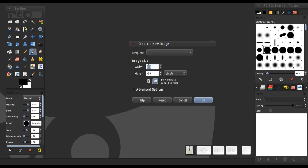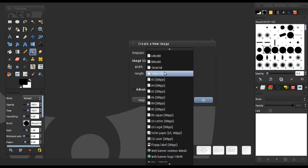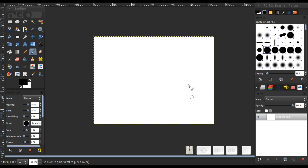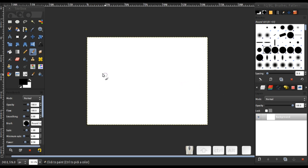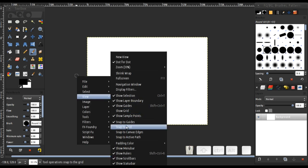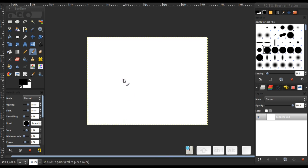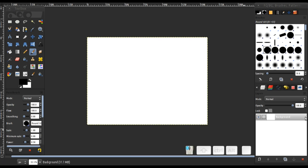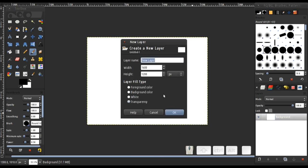First thing I want to do is create a new file. The size is 1000 by 1600. Click OK. Now I'm going to set up the field here, so first save, then setting up snap to grid and snap to canvas edge.